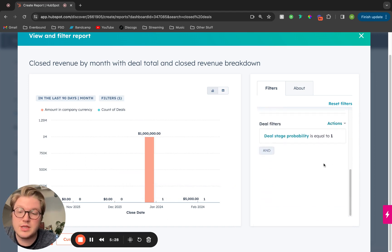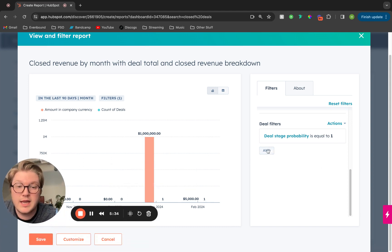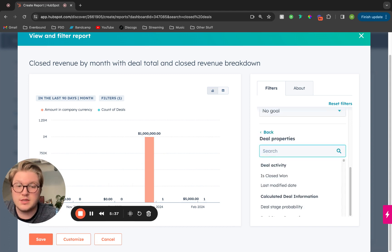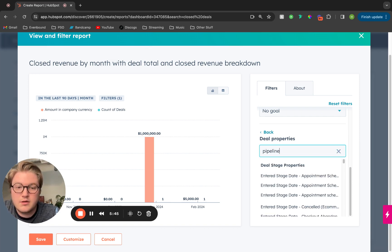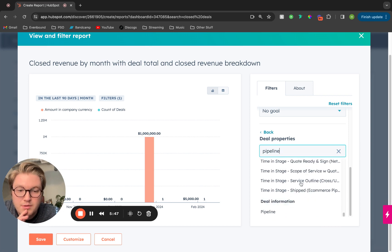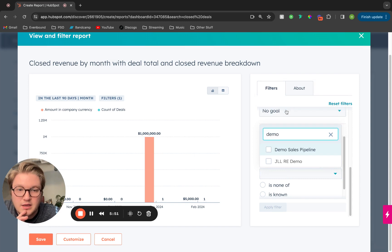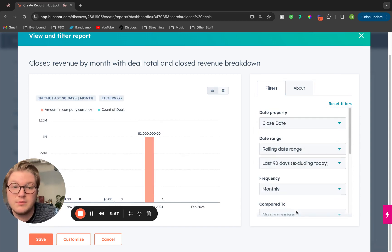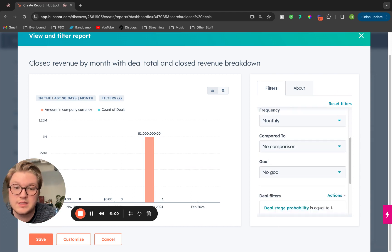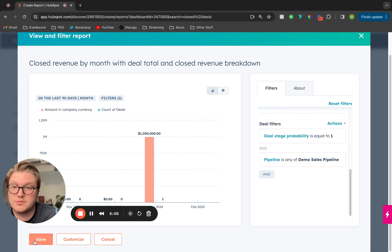In addition to this, if there are any additional filters we want to add, I can add those right here. Let's say I only want to pull in our demo sales pipeline — any deals in that pipeline. I can look for that pipeline property, scroll all the way down to find it, and then set it to any of demo sales pipeline and apply that filter. Now it is only pulling in the deals that have closed in the last 90 days, at a monthly frequency, and only on the demo sales pipeline.